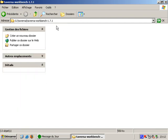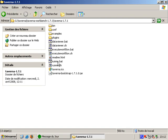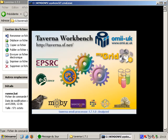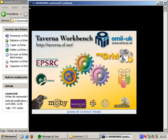Starting Taverna for the first time takes a while, since it will now automatically update itself and download dependencies.